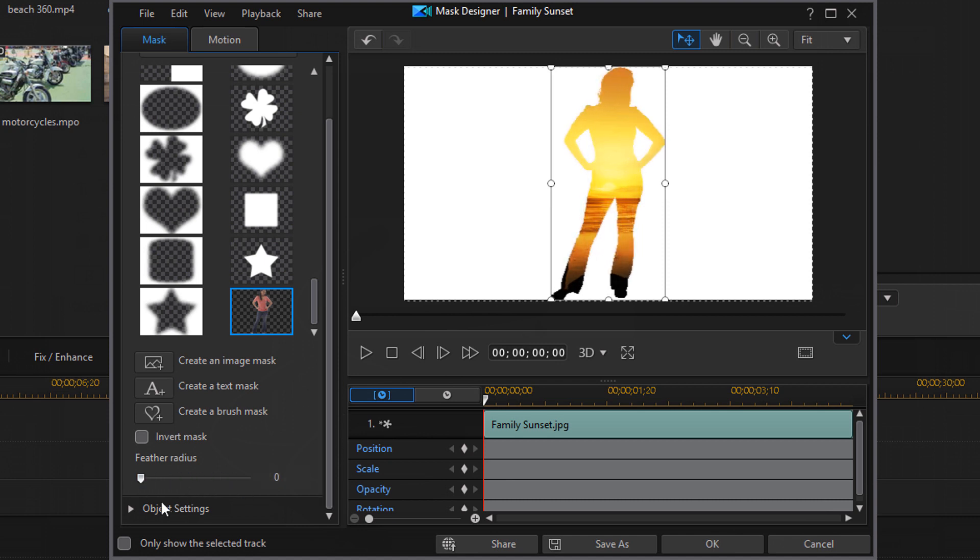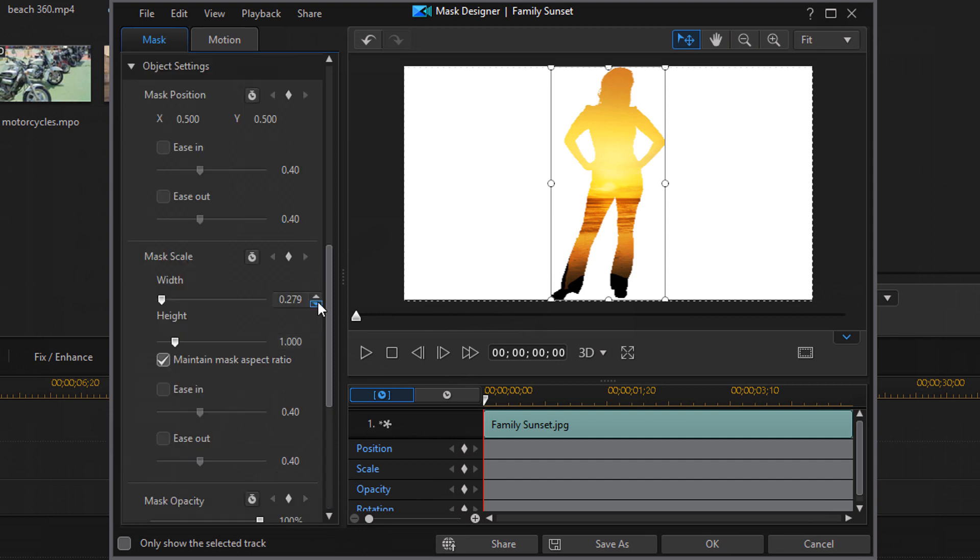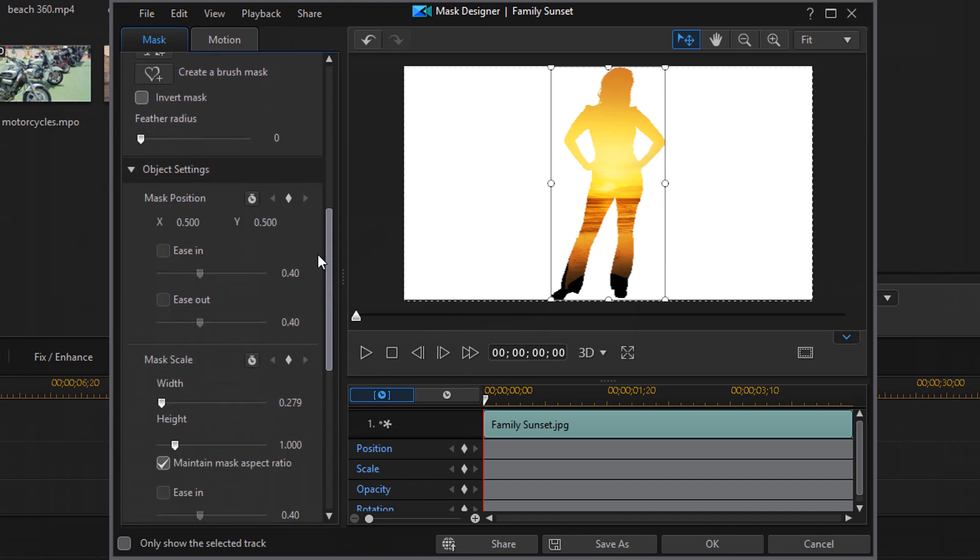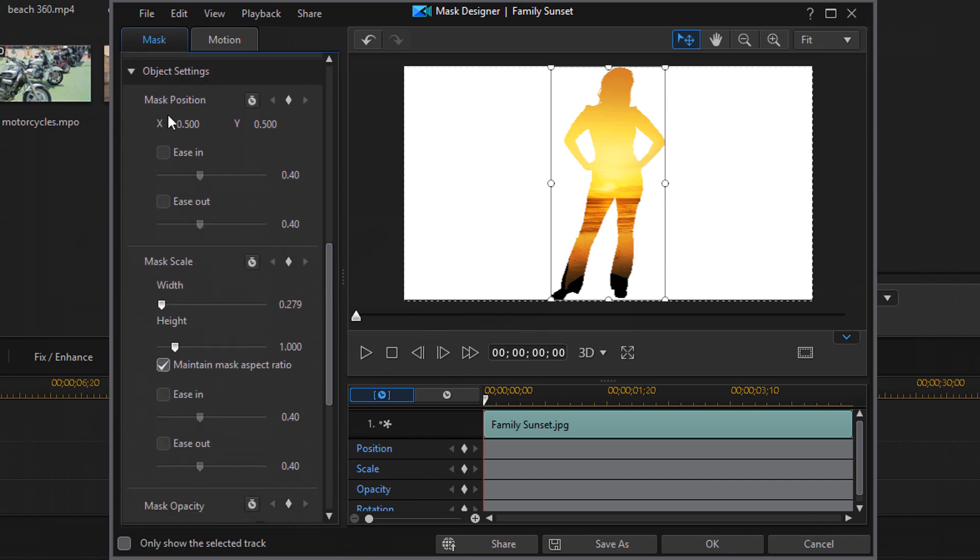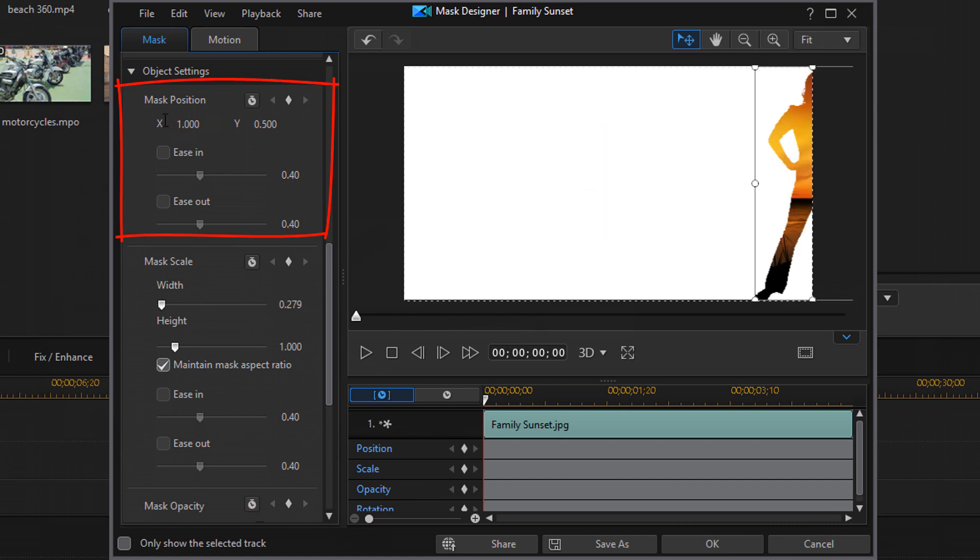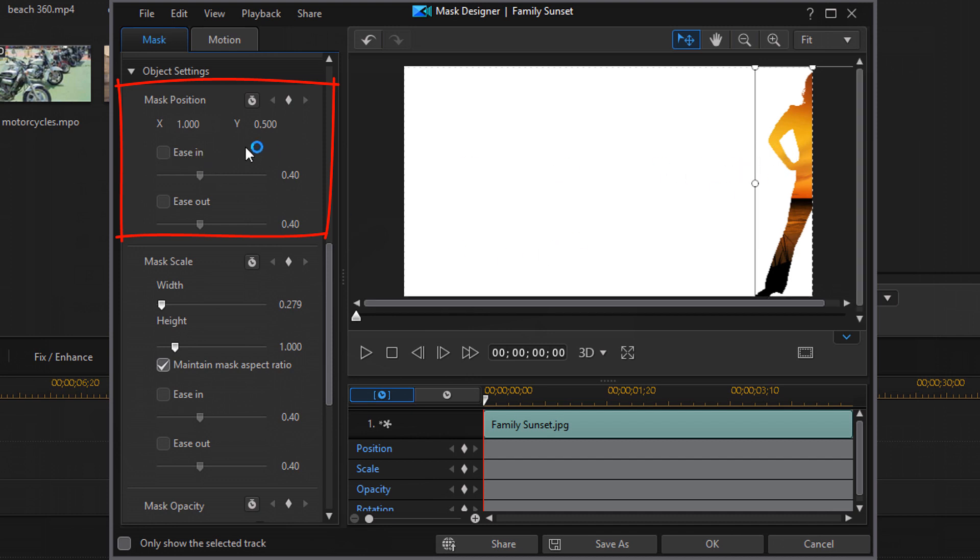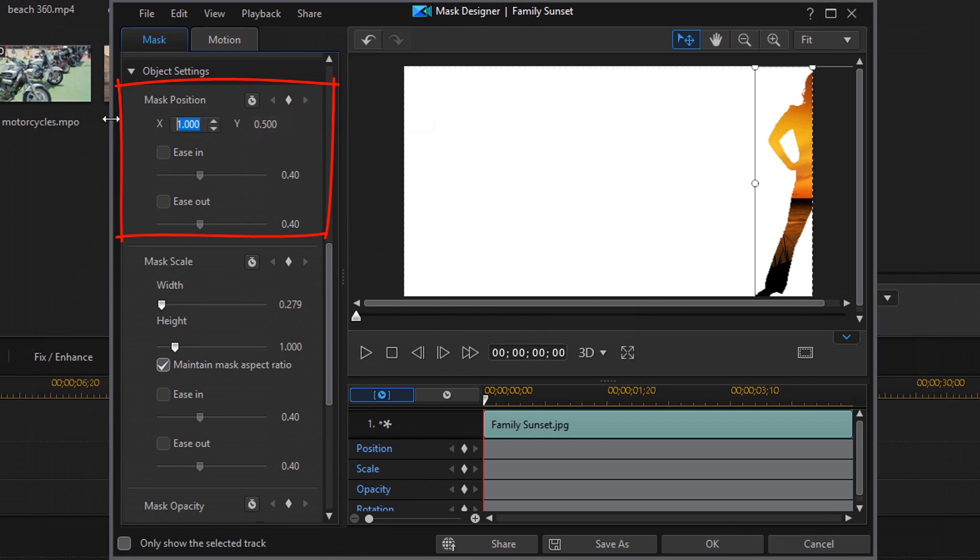And then down here, you also have the object settings. So if I click on object settings, then I get some of the same options that I had before. Basically, the position so I could change the position with numbering. I can choose to ease in and ease out if I add key frames. I don't have any key frames added right now. So it's not going to give me that option.